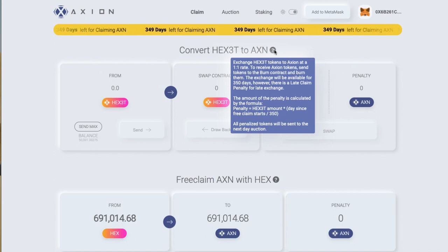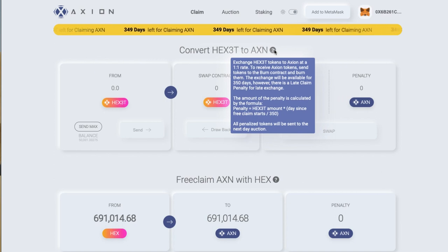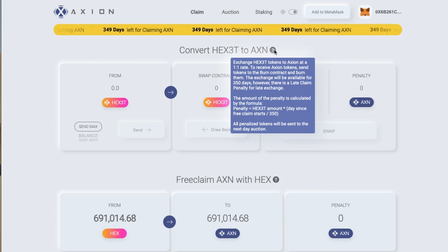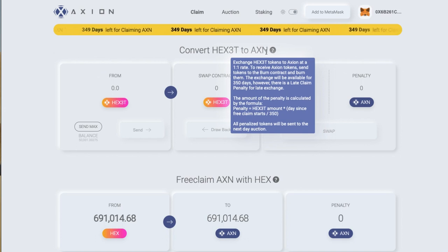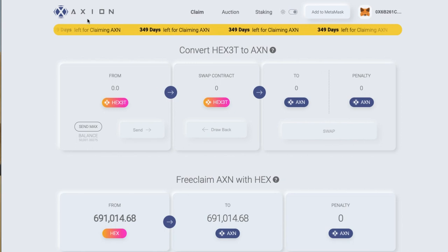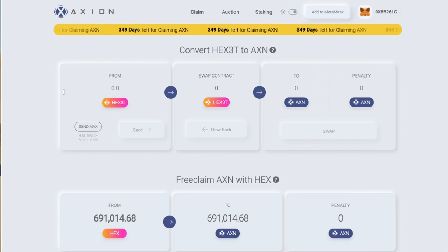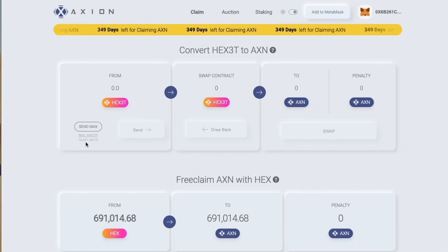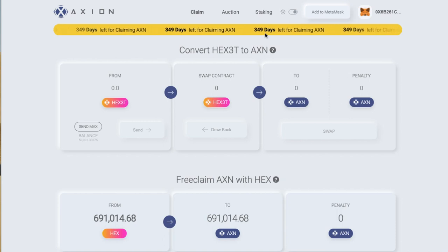All penalized tokens will be sent to the next day auction. You can bid on those with Ethereum on the auction tab. At the moment we're on the claim tab on the Axion site, and you can see I've got 50,000 HEX3T tokens.